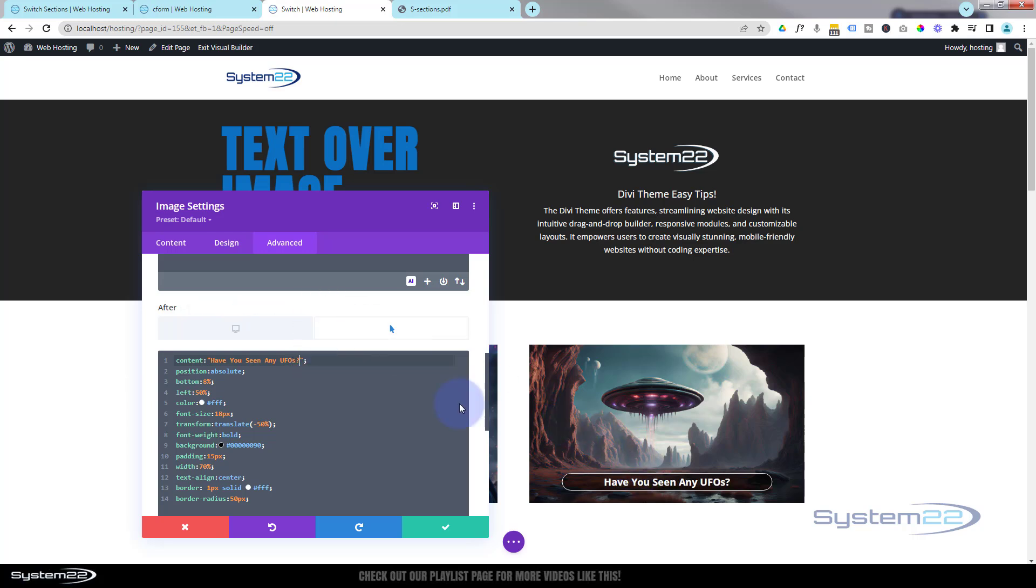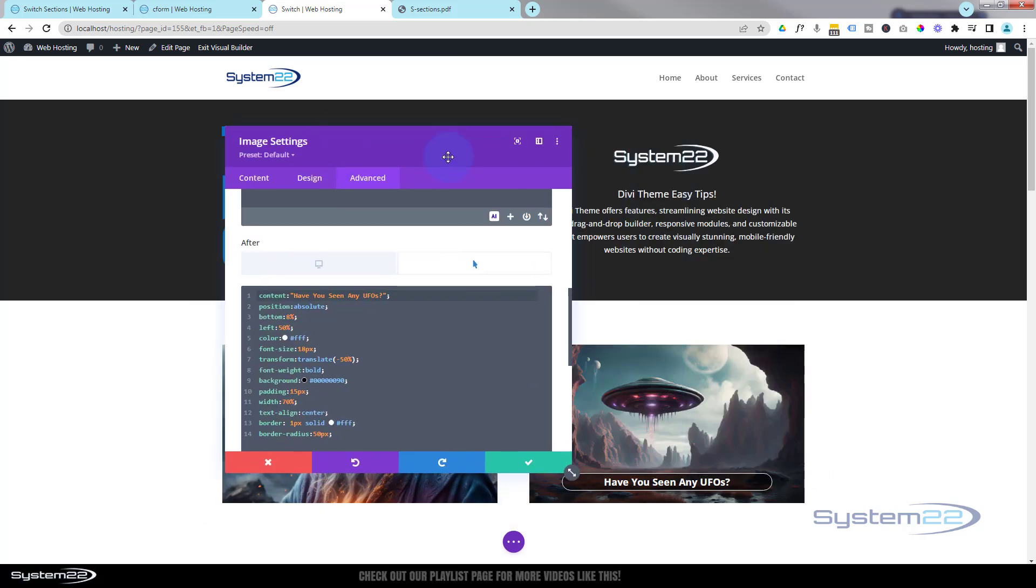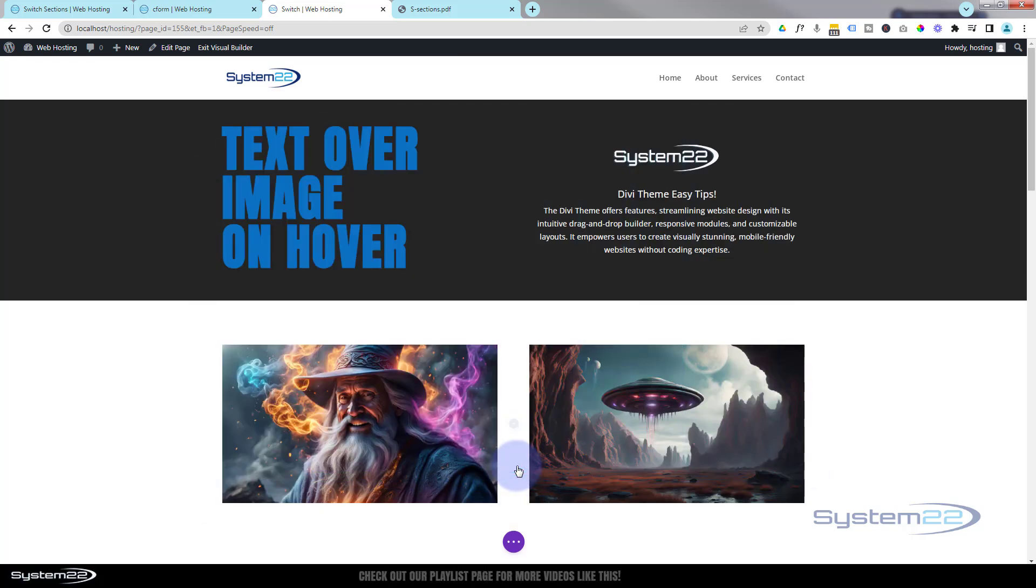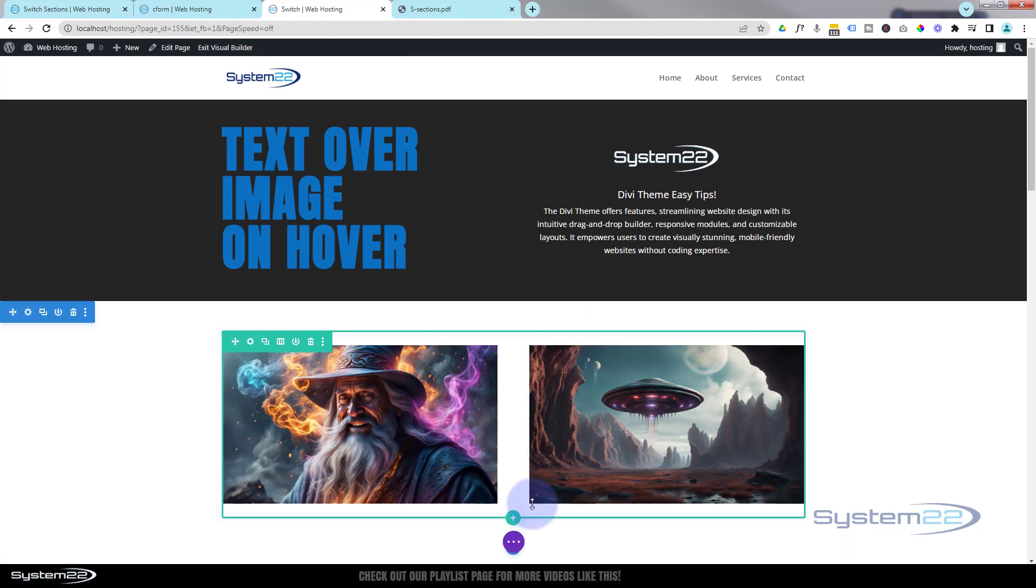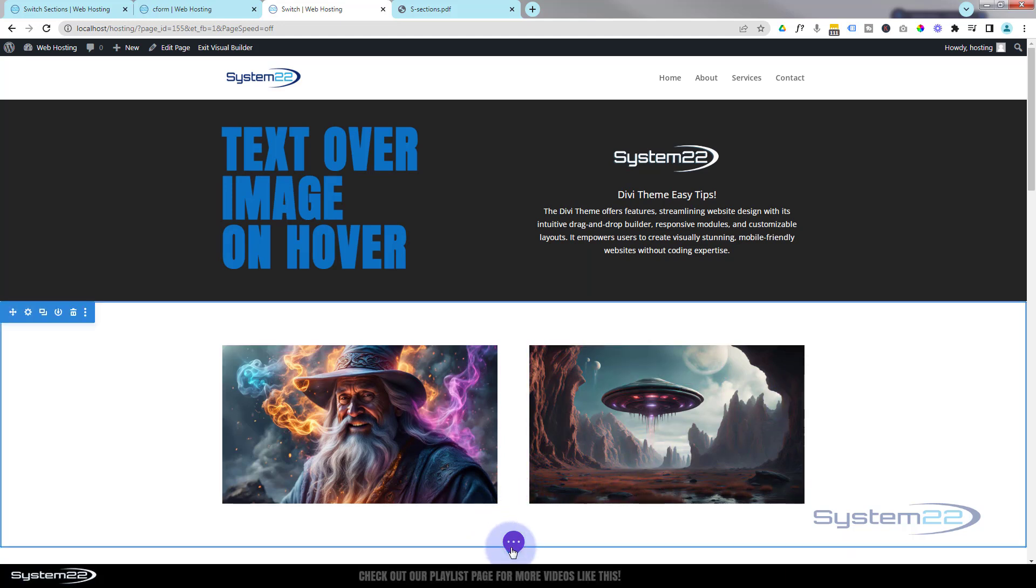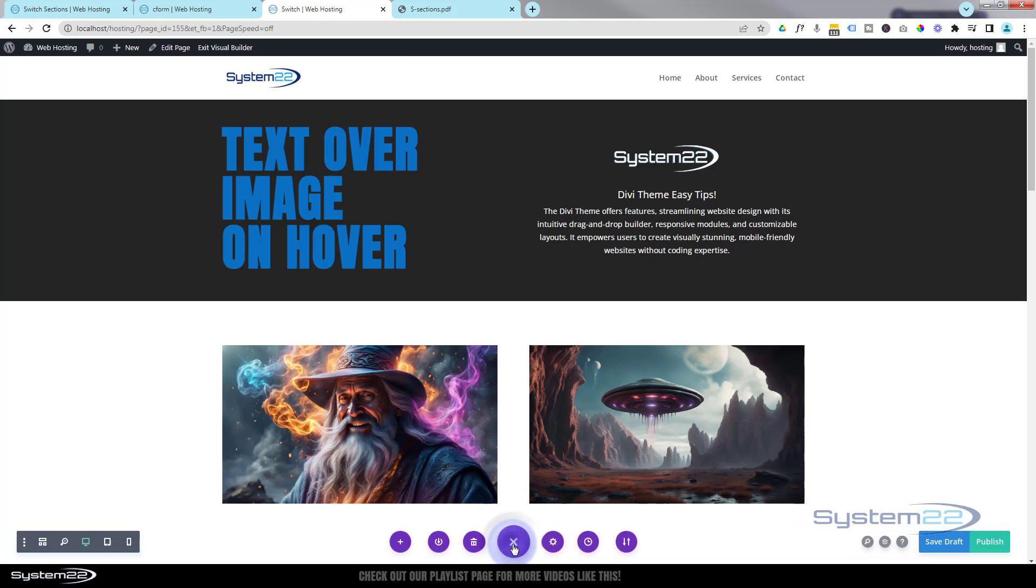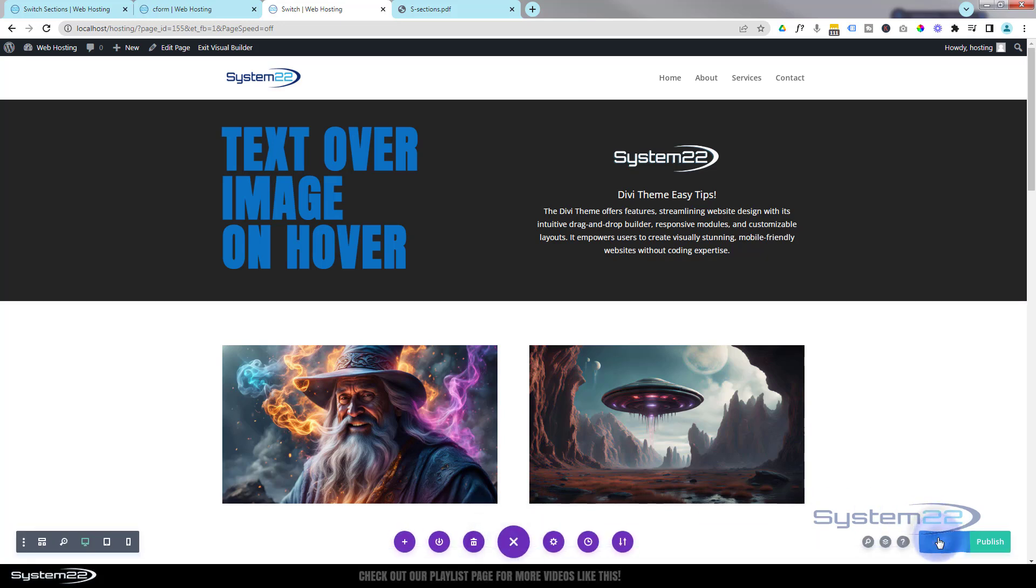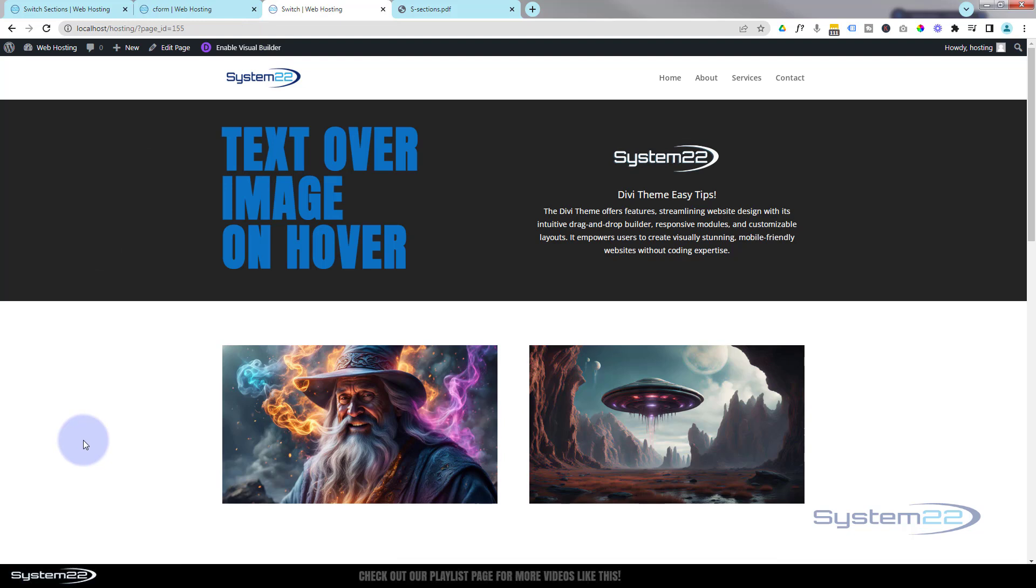And of course it's changed - really easy to rinse and repeat for any of your images you want. When you're happy, save it. And don't forget, I'll put all this code down below for anybody who wants to cut and paste, modify it to your needs, use it how you wish. So I'm going to save draft, I'm going to exit the visual builder.